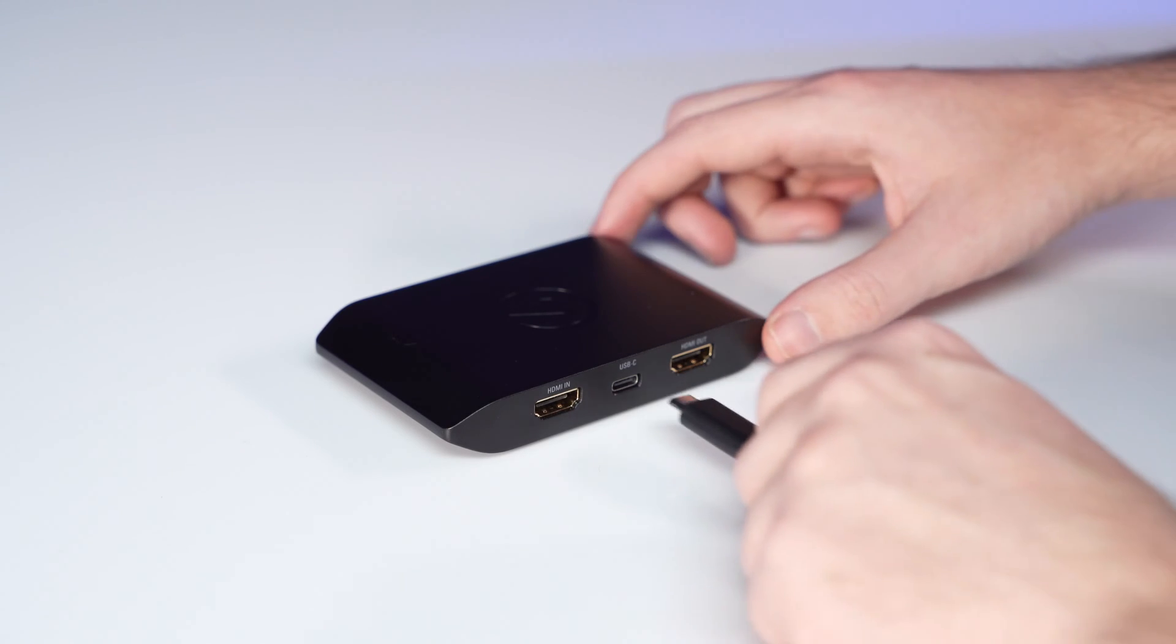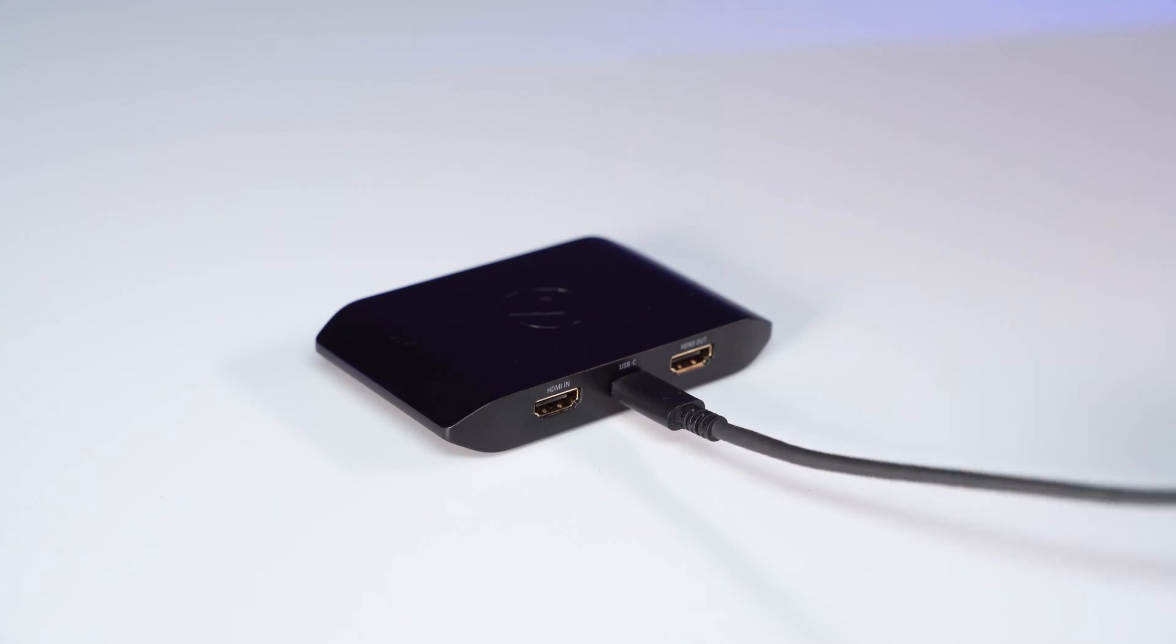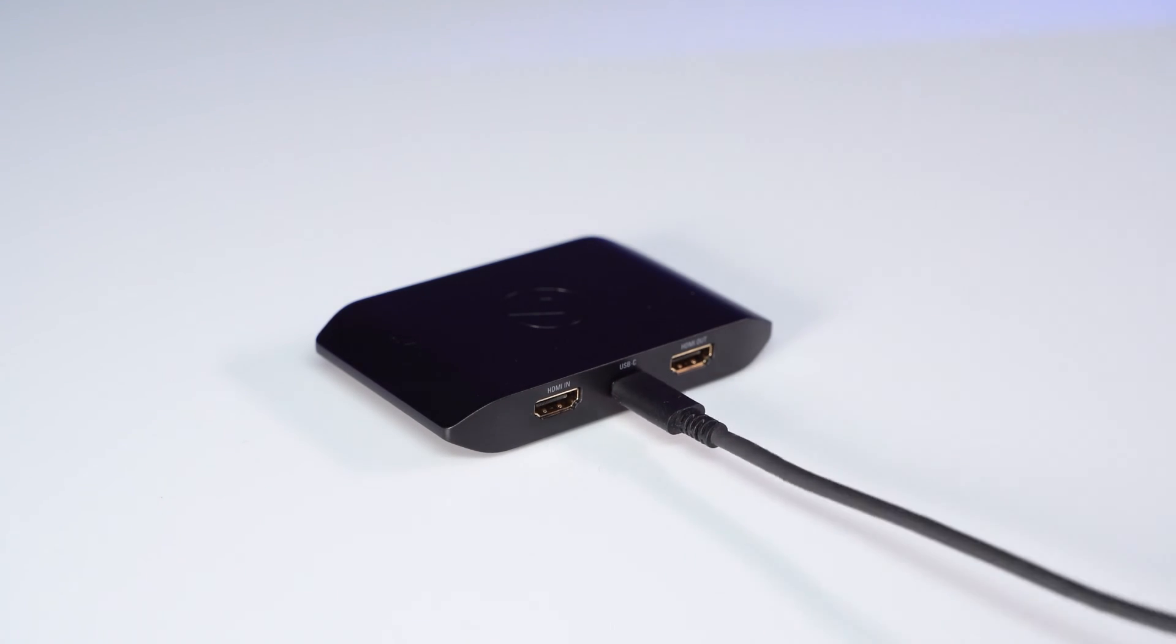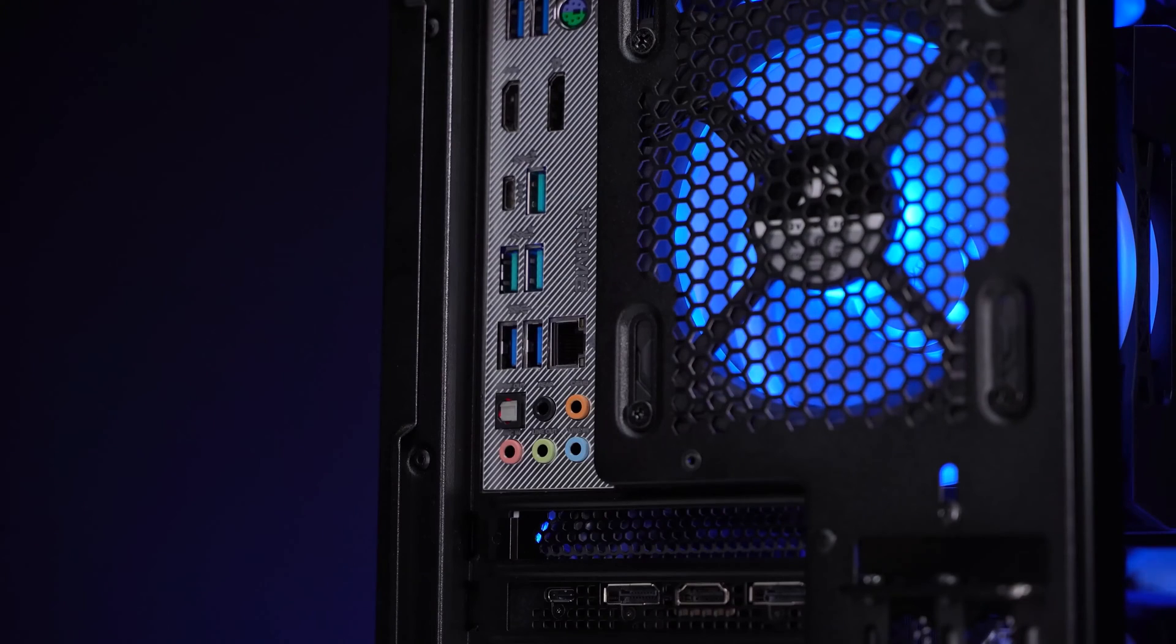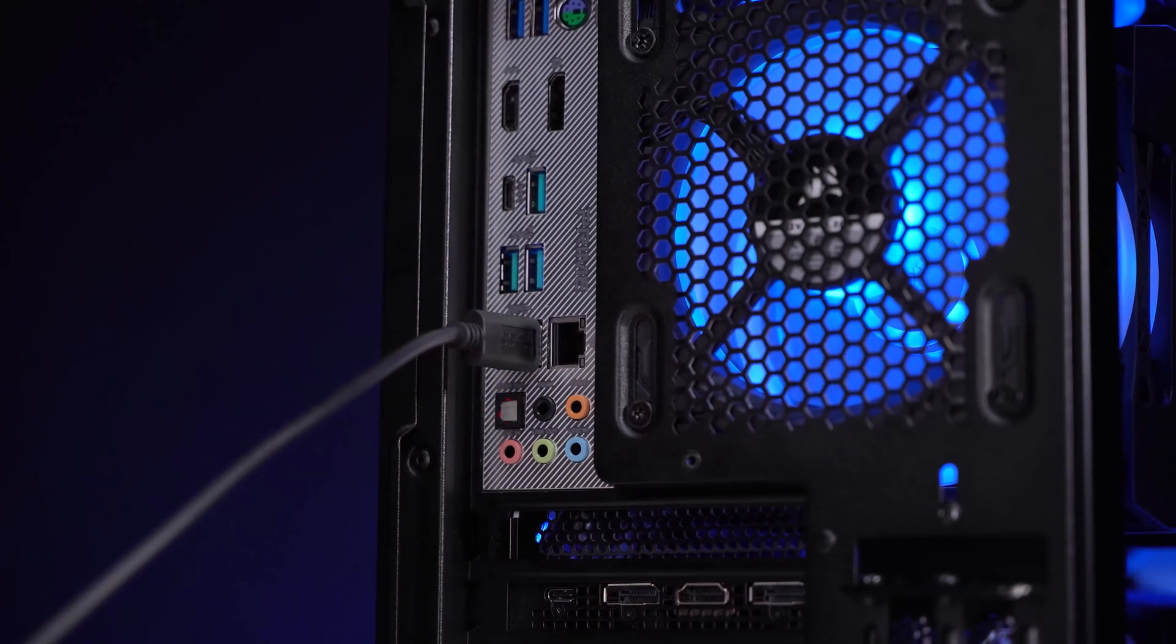To begin, connect the USB cable to HD60X, then to an available USB 3.0 port on your computer. These can usually be identified by their dark blue or teal color.